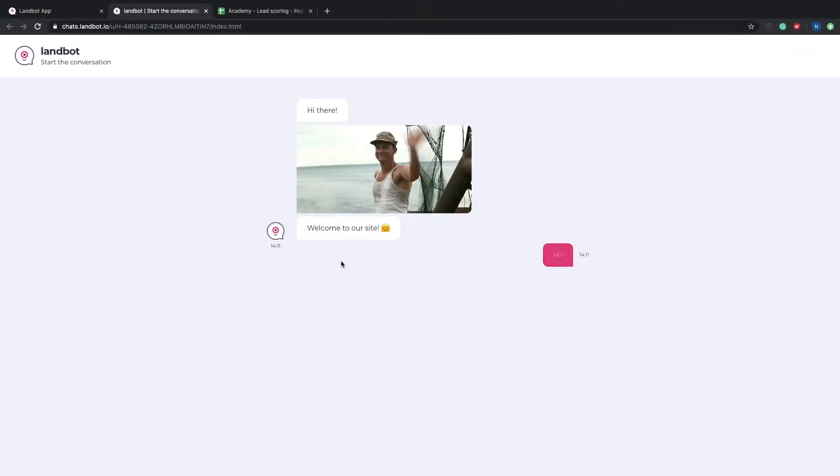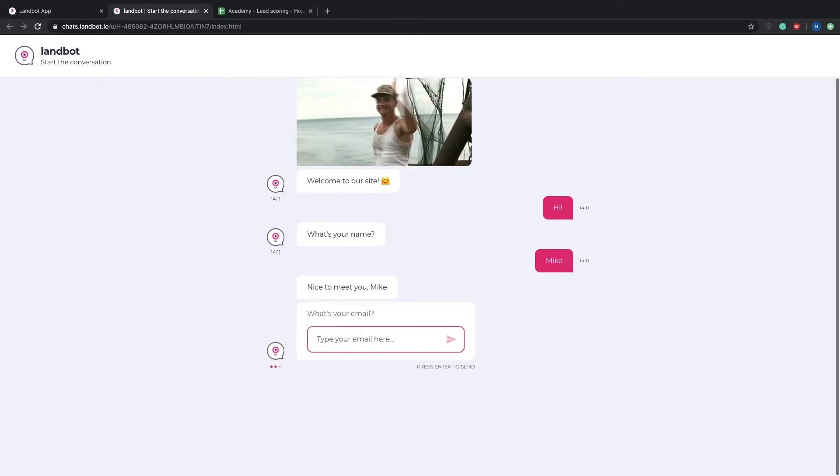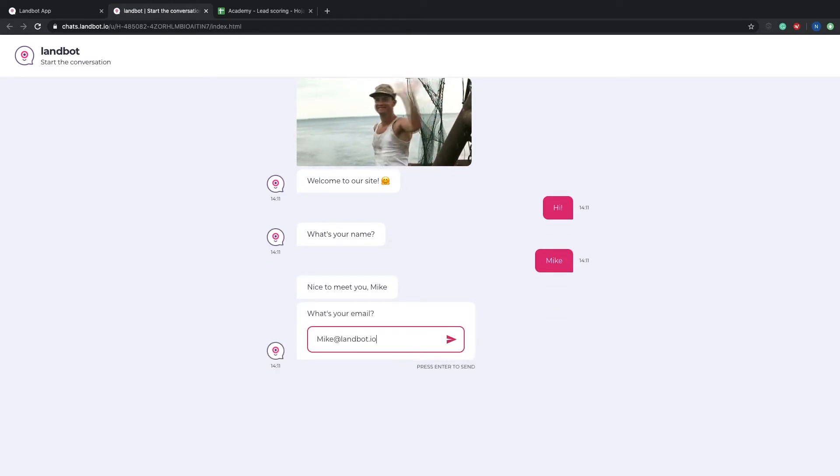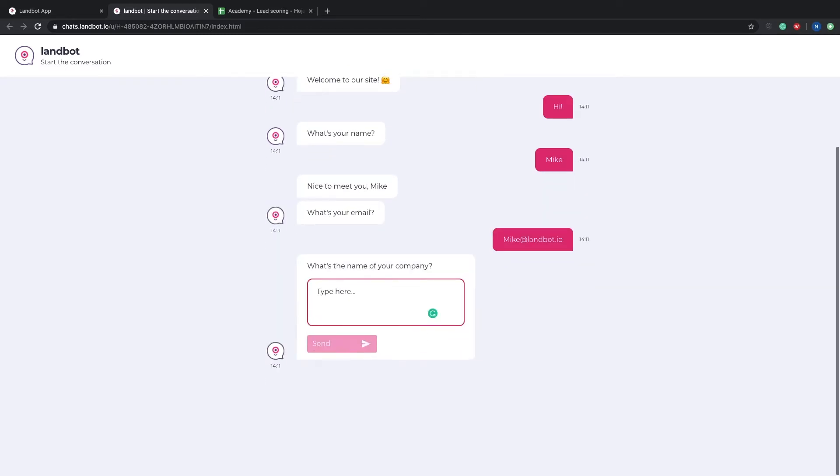In this video we will show you how to build a bot that can score all your incoming leads and send all of that information gathered from the bot to a Google Spreadsheets document.